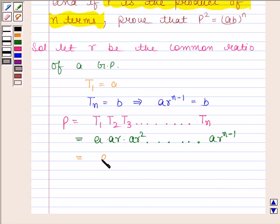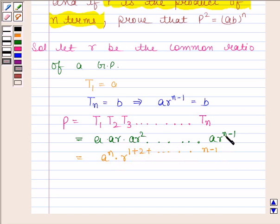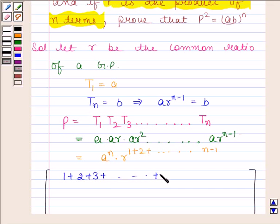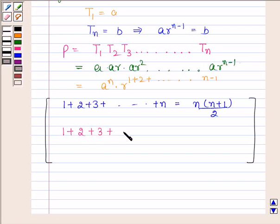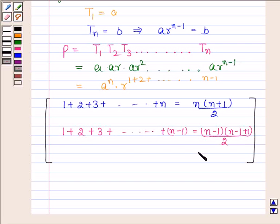This product equals A to the power N, since A appears N times, into R to the power 1 plus 2 plus so on up to N minus 1. We know that the sum of N natural numbers 1 plus 2 plus 3 up to N equals N into N plus 1 by 2. Therefore, the sum 1 plus 2 plus 3 up to N minus 1 equals N minus 1 into N by 2.